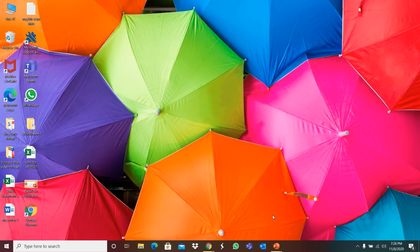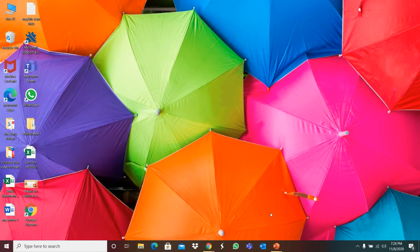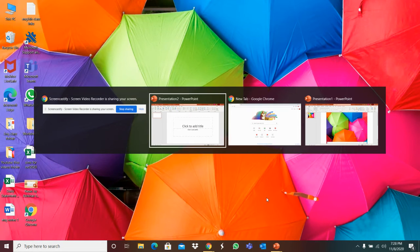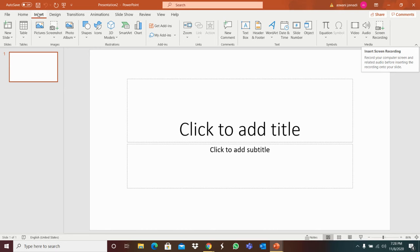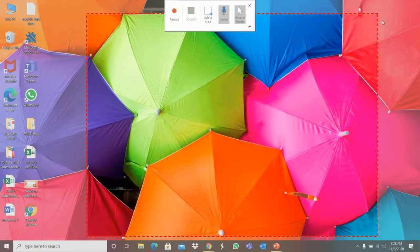Friends, today I'm going to show you how to record your screen in two easy ways. The first easy way is to go to PowerPoint and you can see an option called Screen Recorder in the Insert tab. You can click on Screen Recorder.